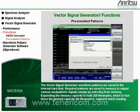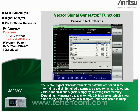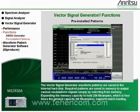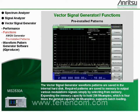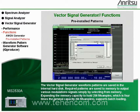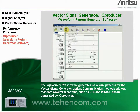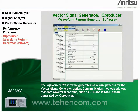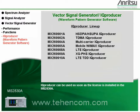The vector signal generator waveform patterns are saved in the internal hard disk. Required patterns are saved to memory to output various modulation signals simply by selecting from memory. Expanding the memory capacity to hold 256 mega-samples, which is four times the general capacity, supports batch loading. The iQProducer PC software generates waveform patterns for the vector signal generator option. Communication methods without standard waveform patterns, such as LTE and WiMAX, can be generated by iQProducer. iQProducer can be used as soon as the license is installed in the MS2830A.